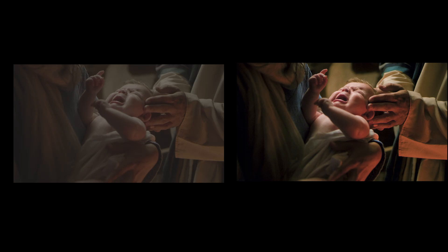Let's compare the before and after. On the left, we have the original footage, and on the right, the same clip with our chosen LUT applied. The transformation is stunning.